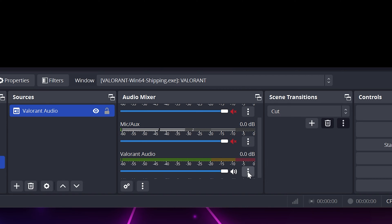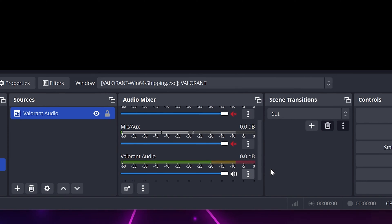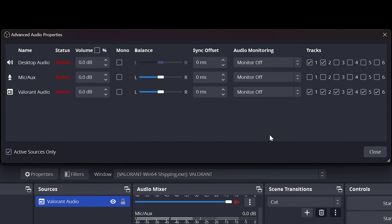Click the three dots next to one of the devices in the Audio Mixer, then select Advanced Audio Properties. Set your game so that it is on track 1. This will make sure it's heard in your recording.